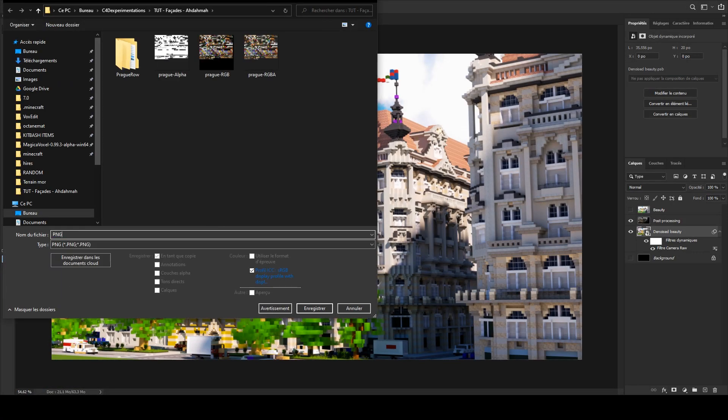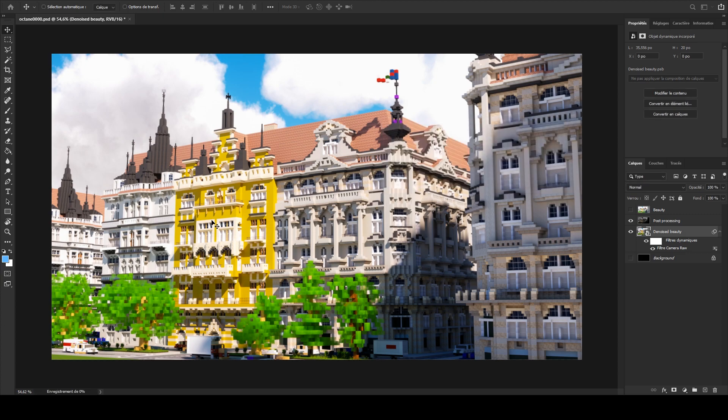And here is how I do a Minecraft render in around 20 to 30 minutes.